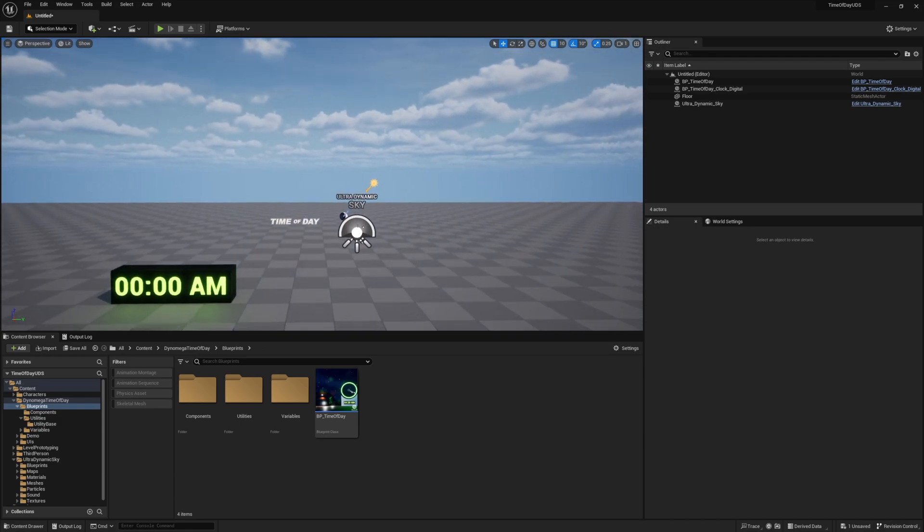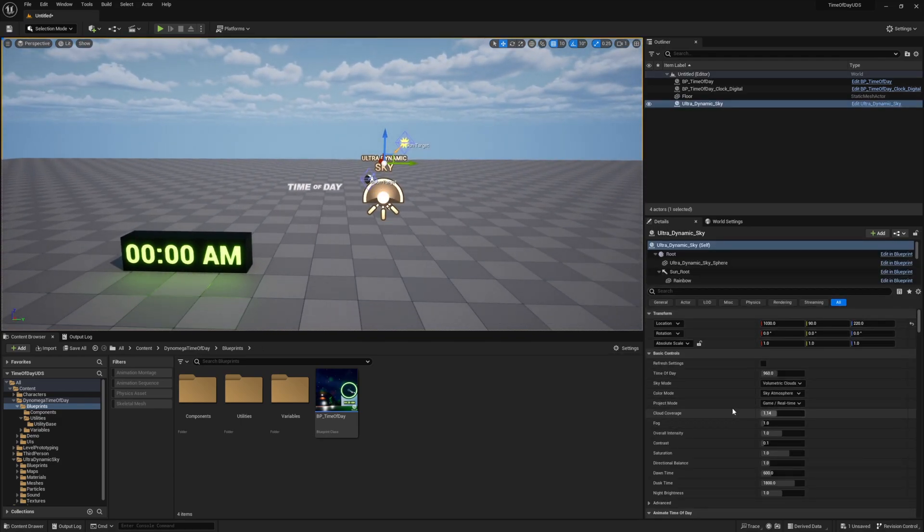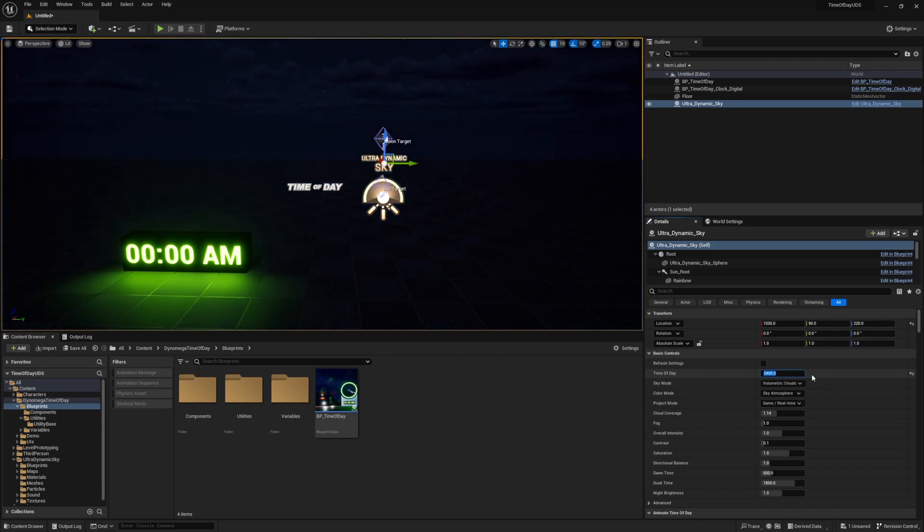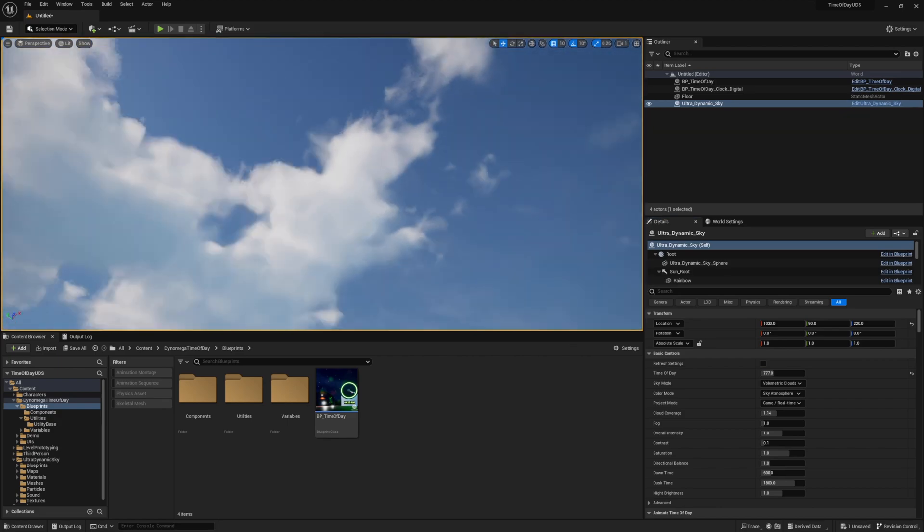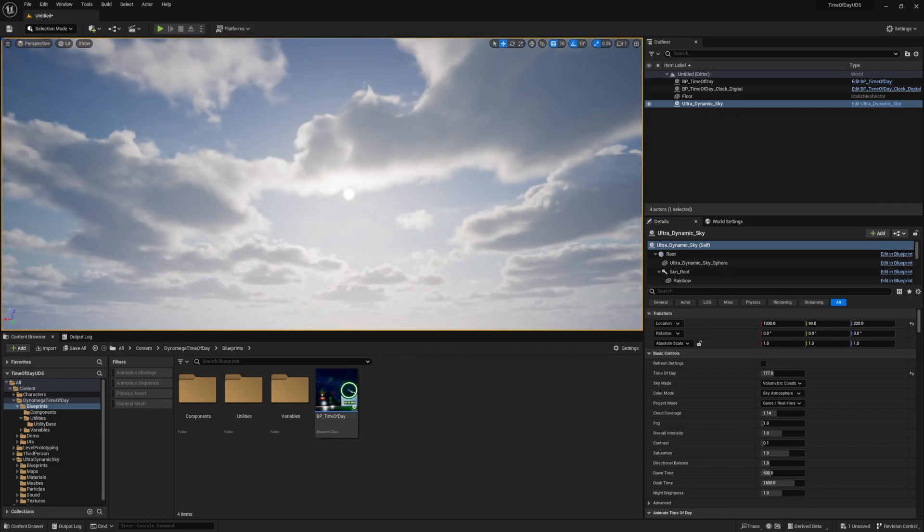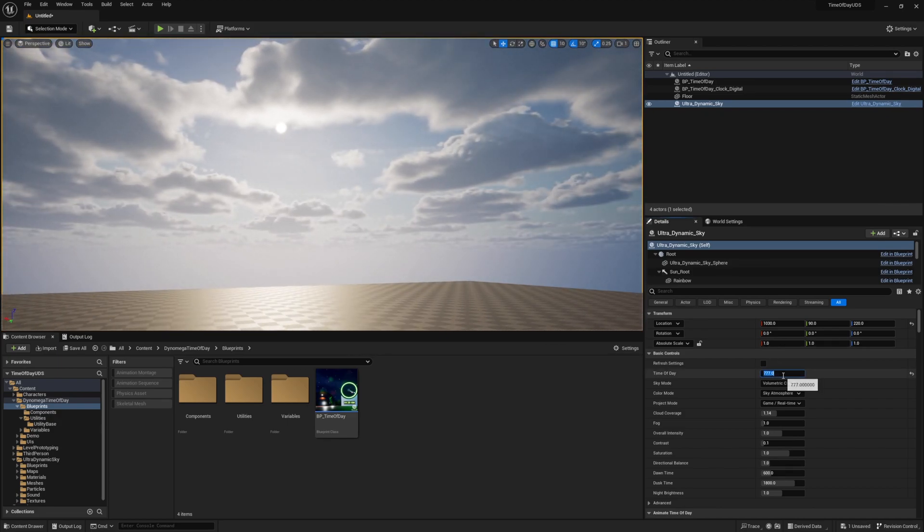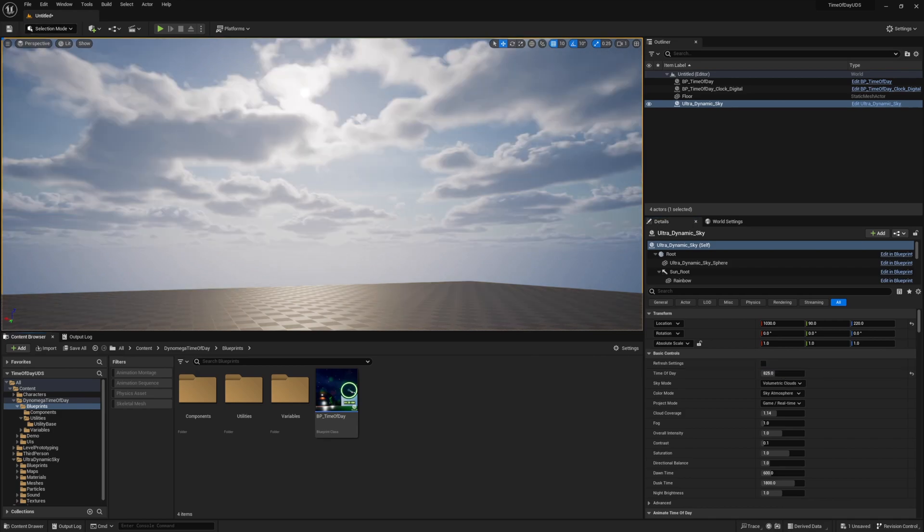Now let's take a look at the settings of our ultradynamic sky actor in the level, and this time of day variable is what we want to change to update the sky based on our time of day. And the value of this variable is a range between 0 and 2400, so what we need to do is figure out what this value is using our current day percentage from our time of day, and then update this value. So how should we handle this?